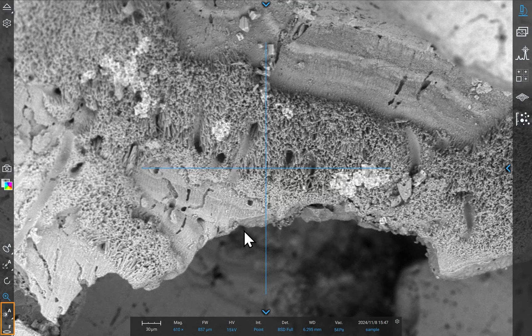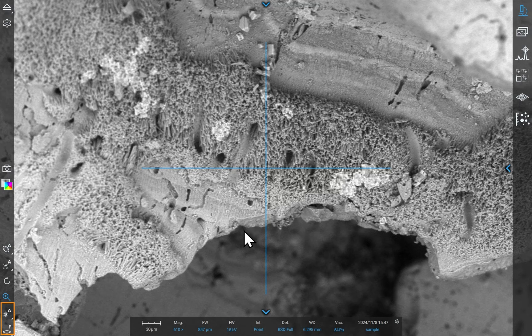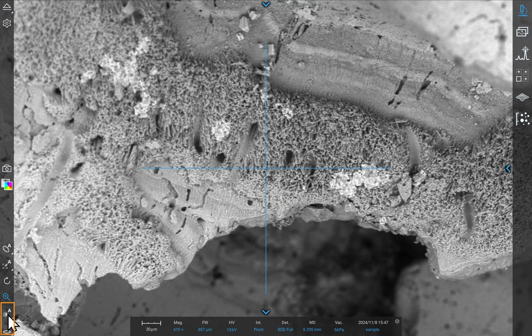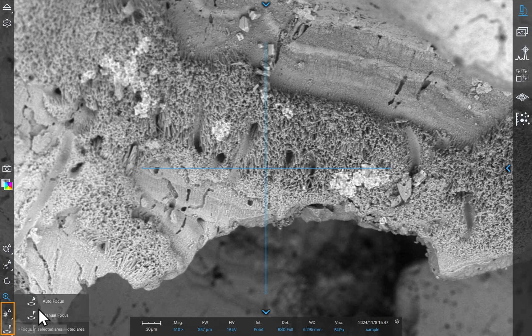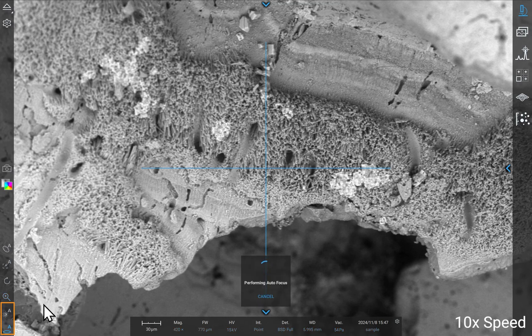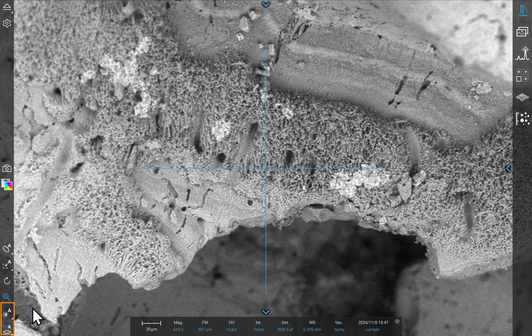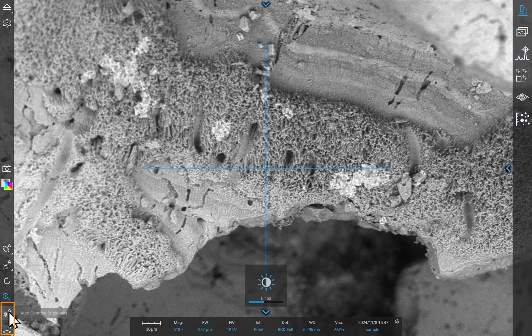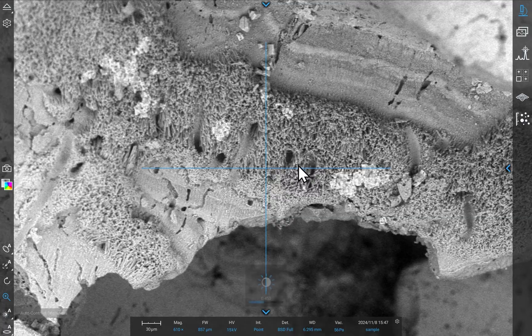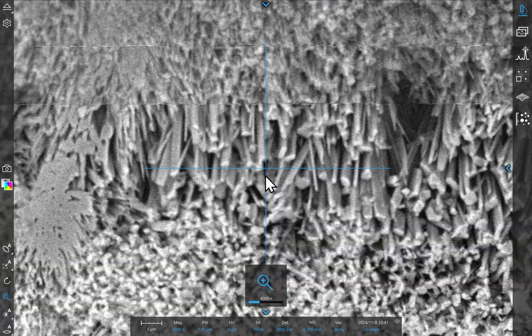Now that you have your area of interest centered, click on Autofocus and Autocontrast Brightness on the left toolbar to improve the image. Use the mouse wheel to zoom in and out.